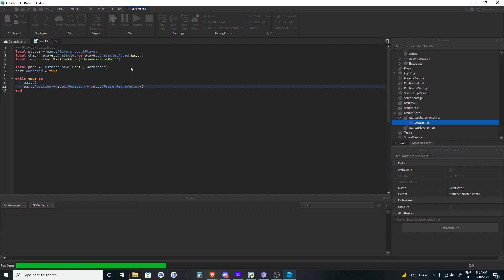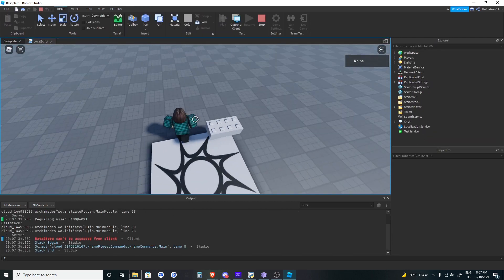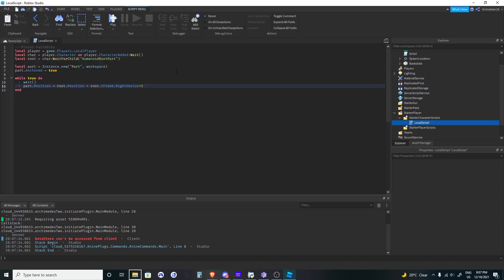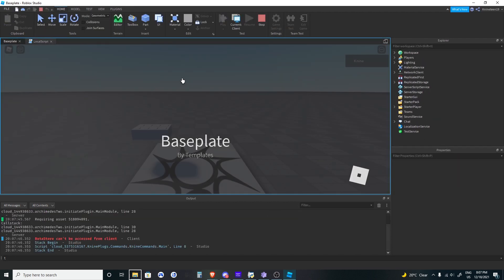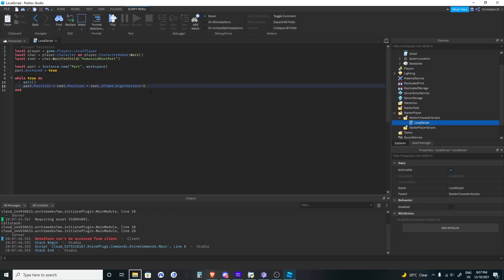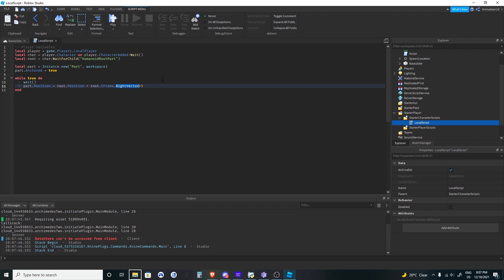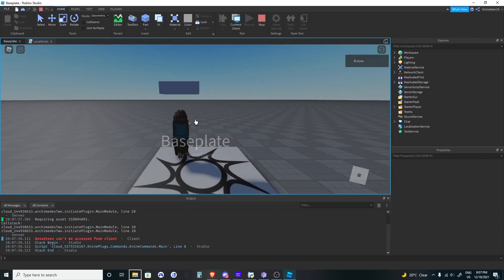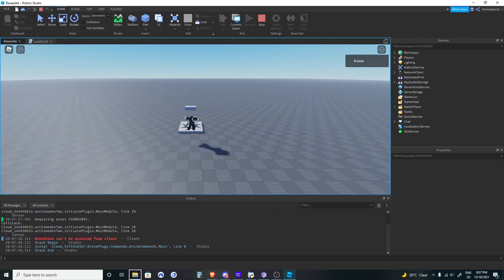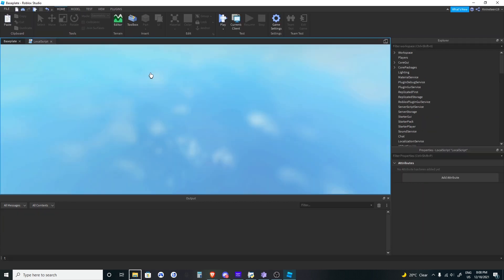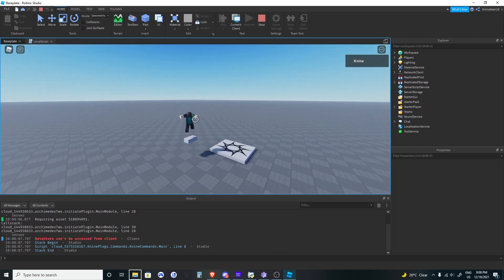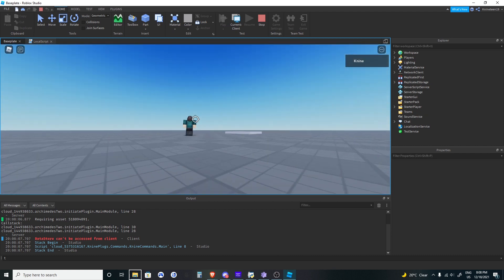What about dot right vector? As you might expect, it's literally just to the right. And if you want to go to the left, you can do dot right vector times a negative number. You can also do dot look vector times a negative number to go backwards. And dot up vector goes up — so the part moves 5 studs up. Using dot up vector times negative 5 puts the part below us, which we can see when the character jumps.